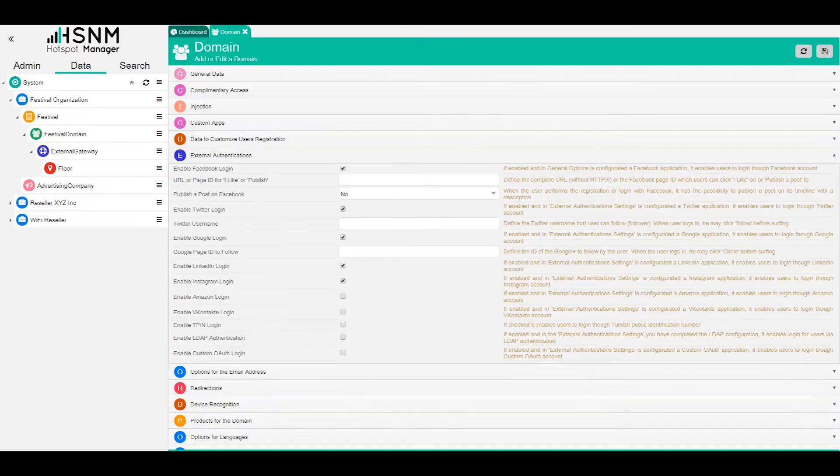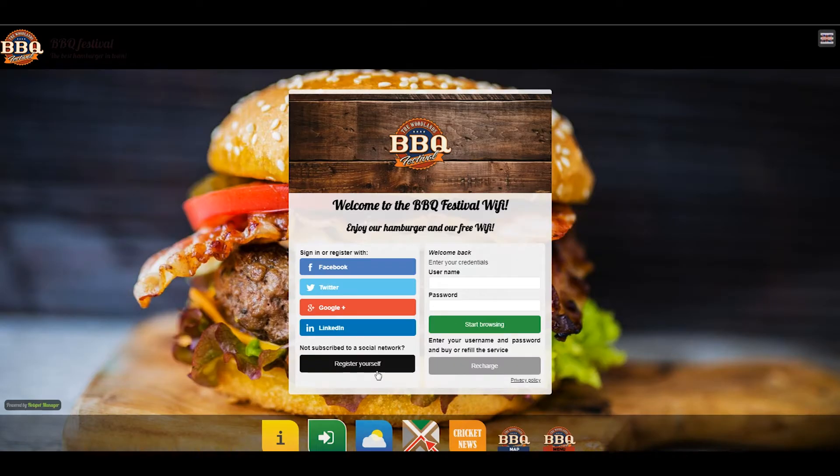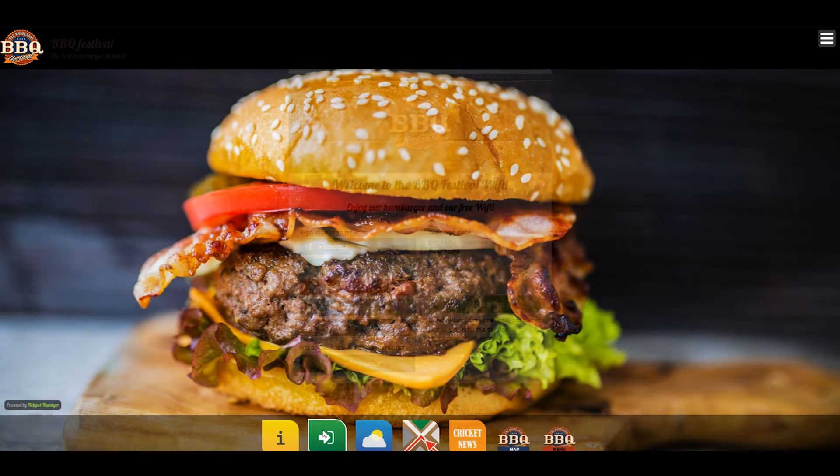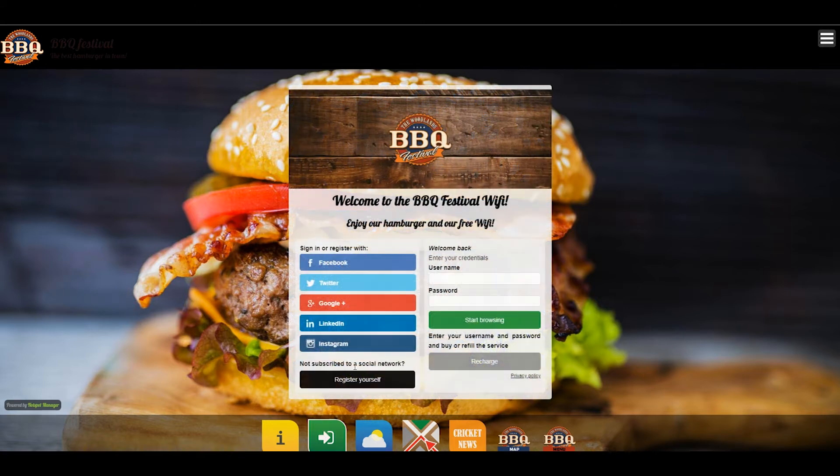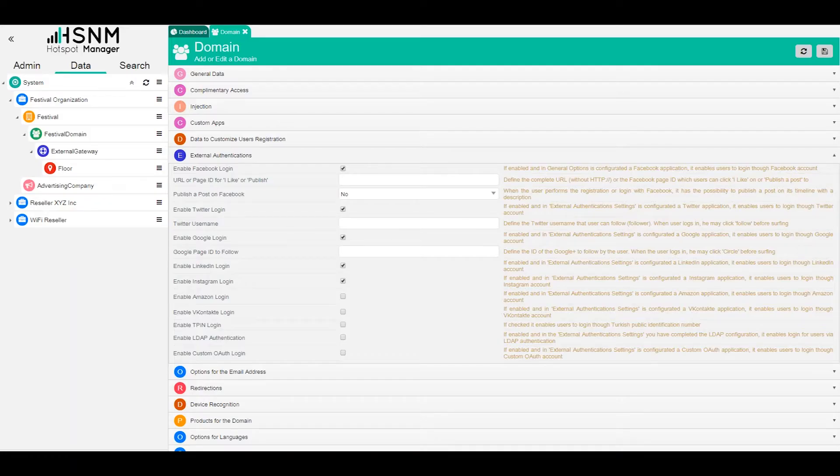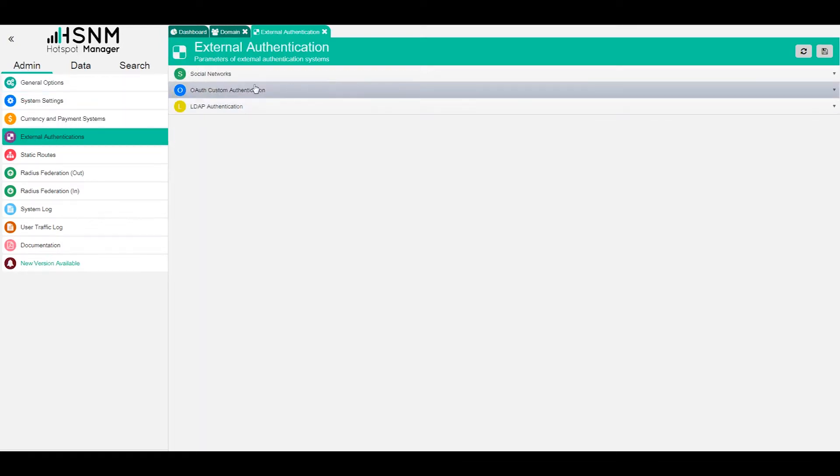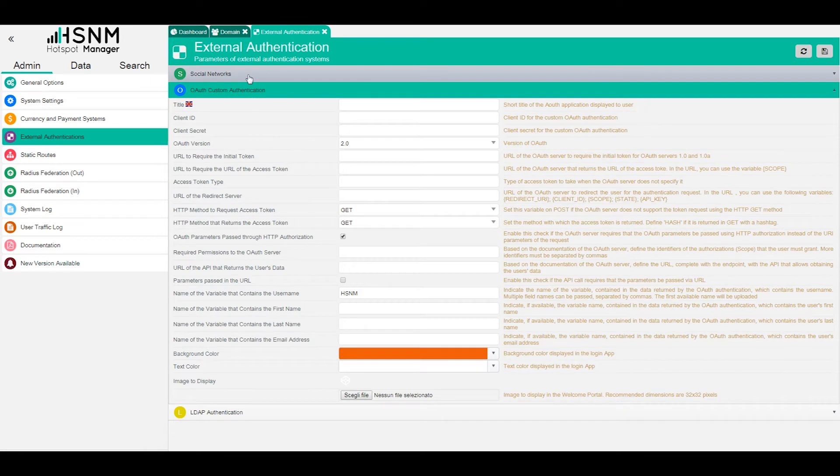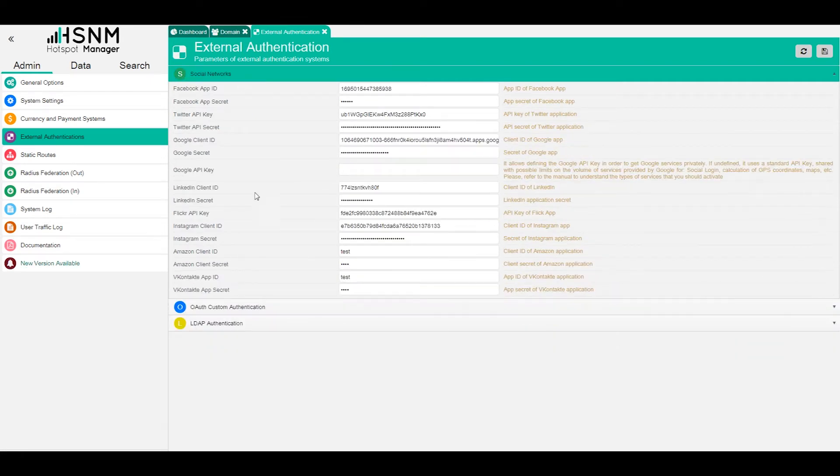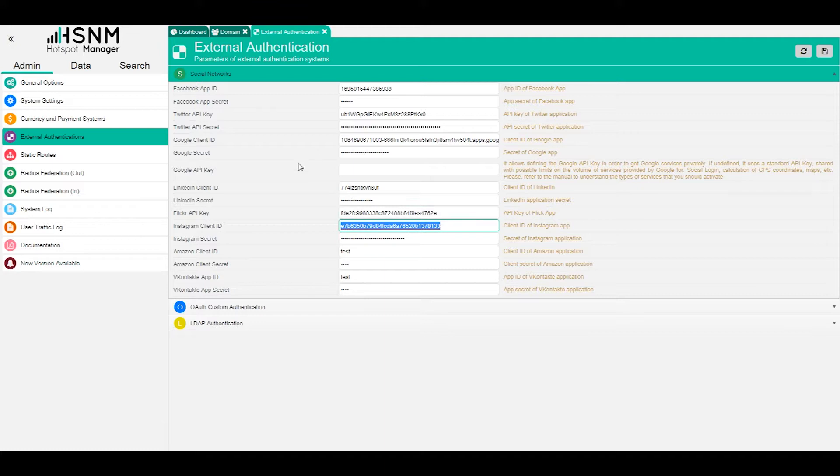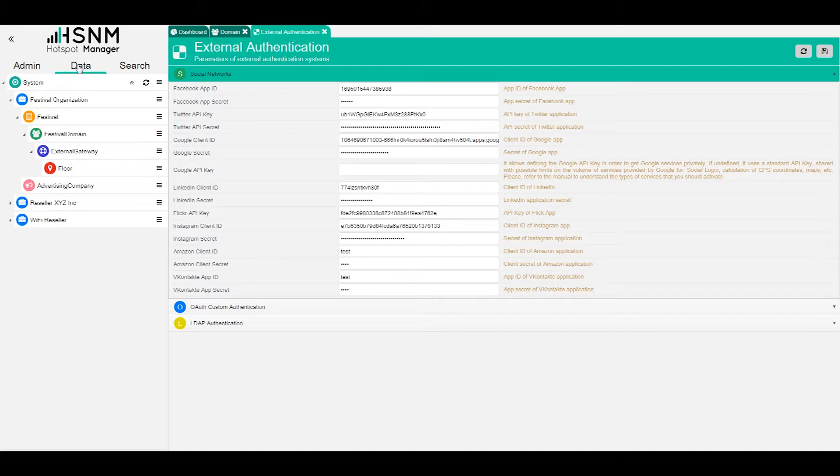Always refreshing the login app, we will see that we also have Instagram. Of course, in order to have this working, we need to have all the settings on the external authentication properly set. So here on social network, we need to have, for example, the Instagram client ID and all these options need to be filled in order to have social login working. So we go back to the domain settings.